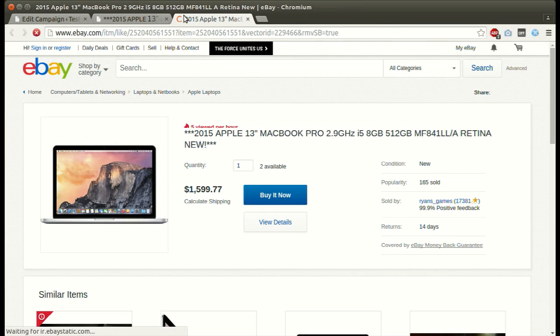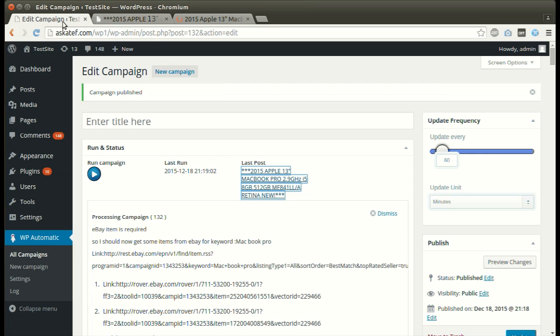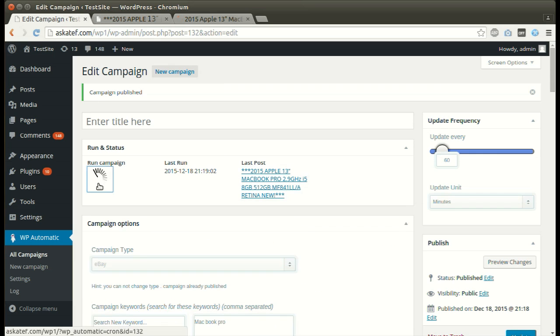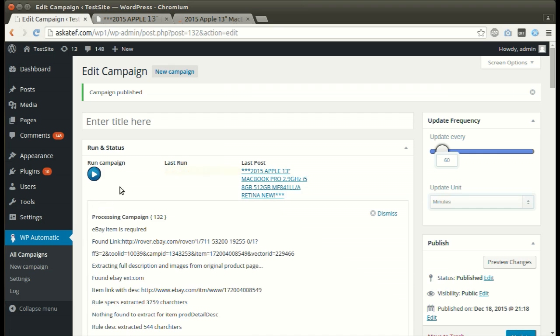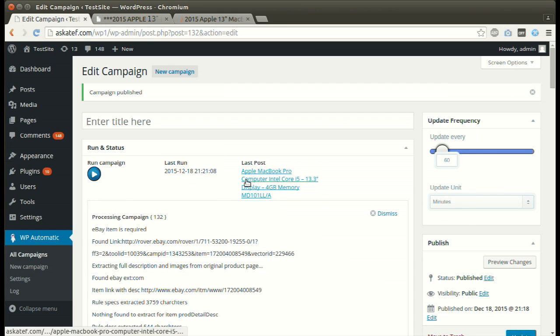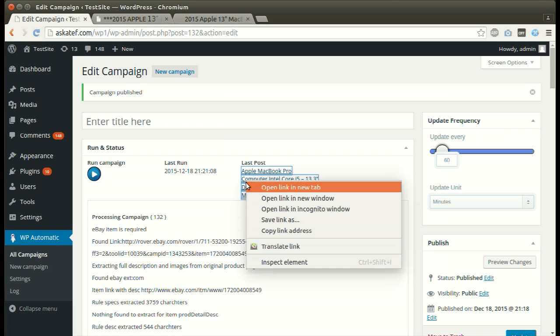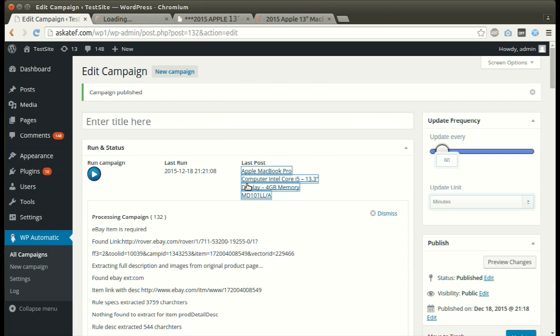Affiliate links set automatically. Click Run Now. We can run the campaign as many times as we like. We can also set an update interval where the plugin will post automatically from minutes to days.